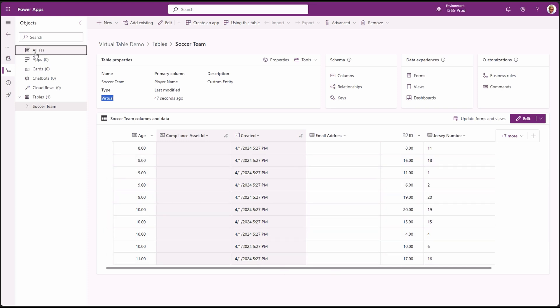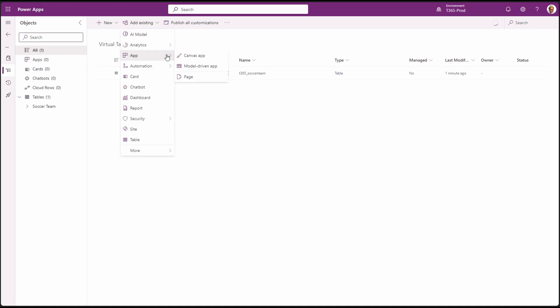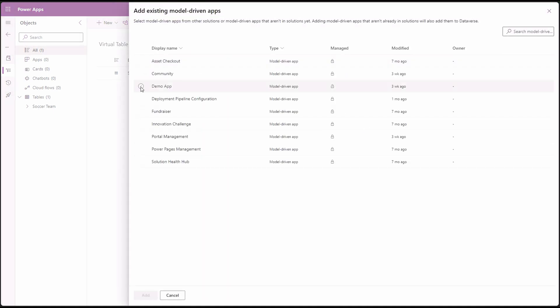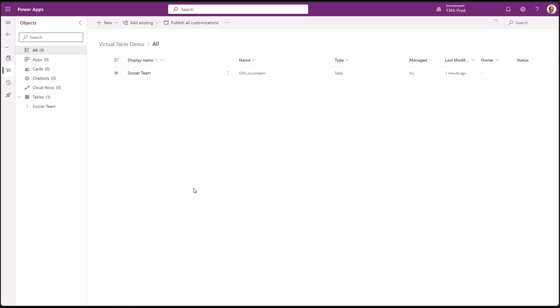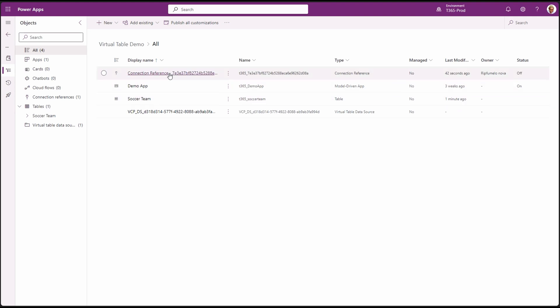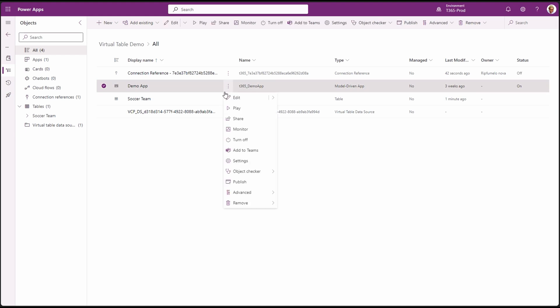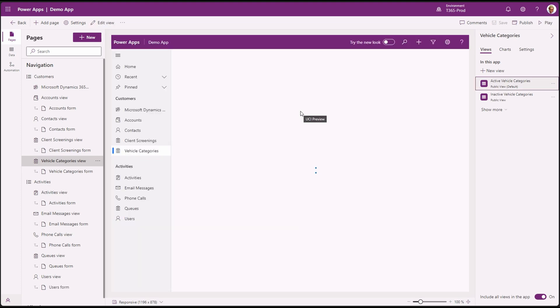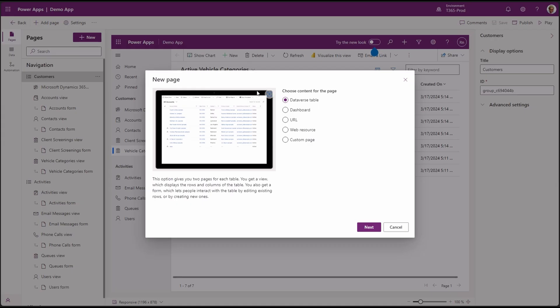Let's add the new virtual table to our app and customize the form a bit so we can start interacting with the data. We are going to add it to our demo model driven app. You will notice that by adding the virtual table, it added the data source and a connection reference to our SharePoint list. Let's go ahead and customize the sitemap of our model driven app to add the soccer team page.